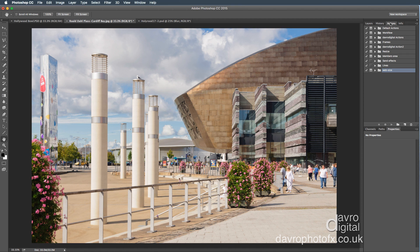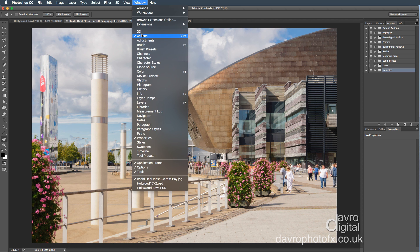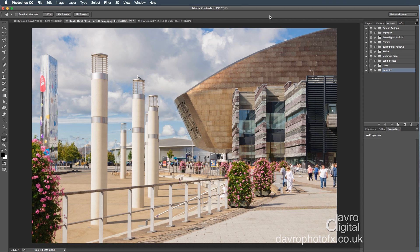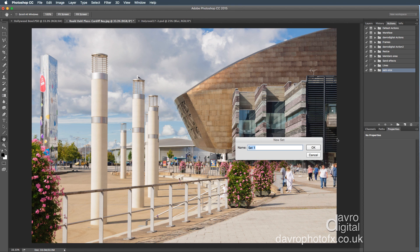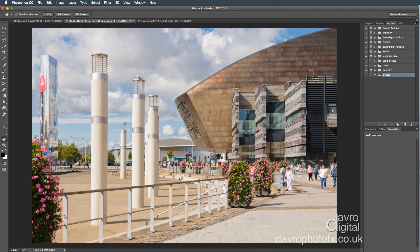We're going to record the Hollywood Bowl effect as an action, so we need to come over to the Actions panel. If you haven't got yours open, go to Window — there it is at the very top. Click on that and it will open for you. Now what I'm going to do is create a new set. A set is where we can keep various actions, so I'm going to click on this folder here. I'm going to call this Effects, because I'll be putting various other effects in here as well. Press OK or Enter.